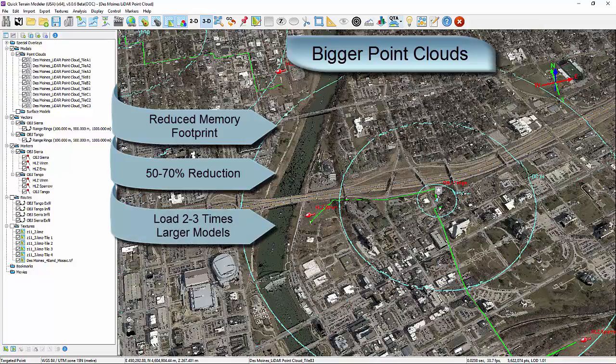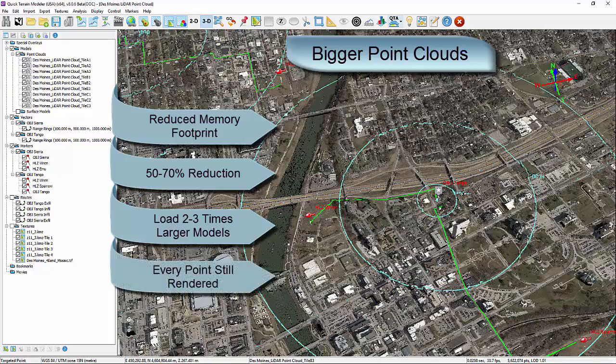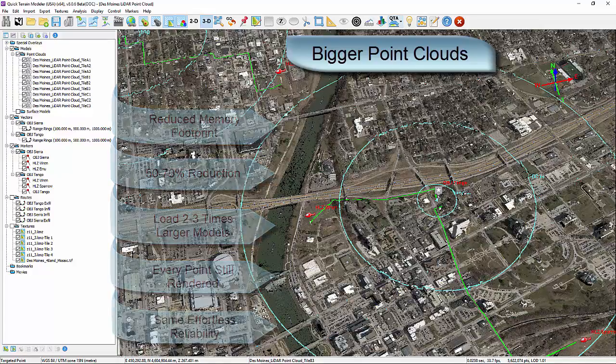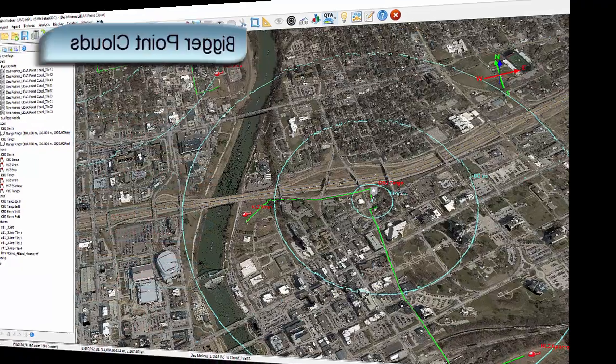All of this should be invisible to you. All the visualizations and analytical tools work the same. QT Modeler still loads and renders every single point, and you still get the effortless interaction and navigation you've come to expect from us.